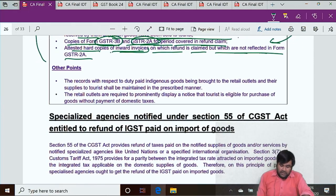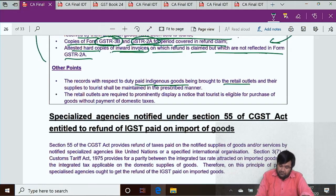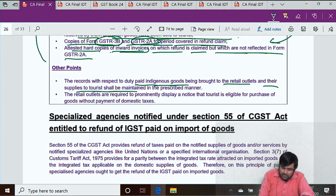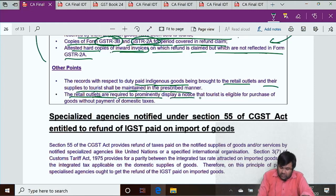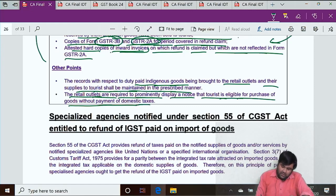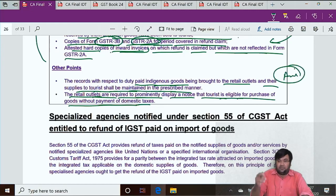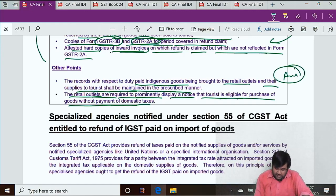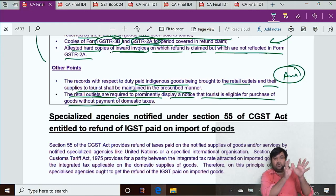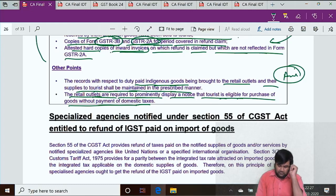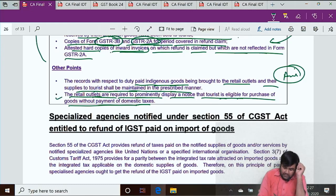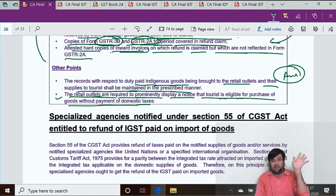Other points: records with respect to duty-paid indigenous goods being brought to the retail outlet and their supplies to tourists must be maintained in the prescribed manner. The retail outlet is also required to prominently display a notice that tourists are eligible to purchase goods without payment of domestic taxes. So account keeping of incoming goods (on which GST was paid) and outward supplies must be maintained.